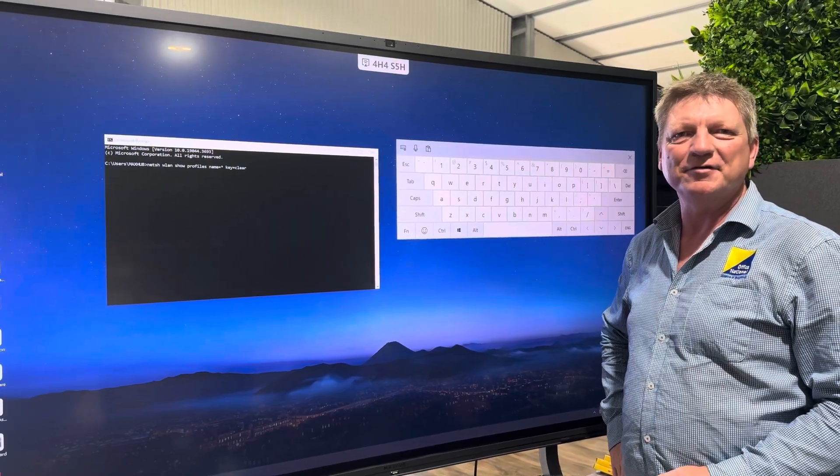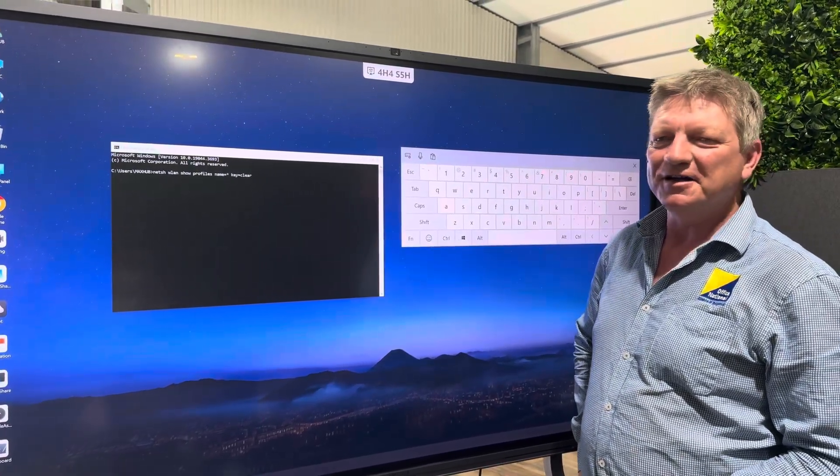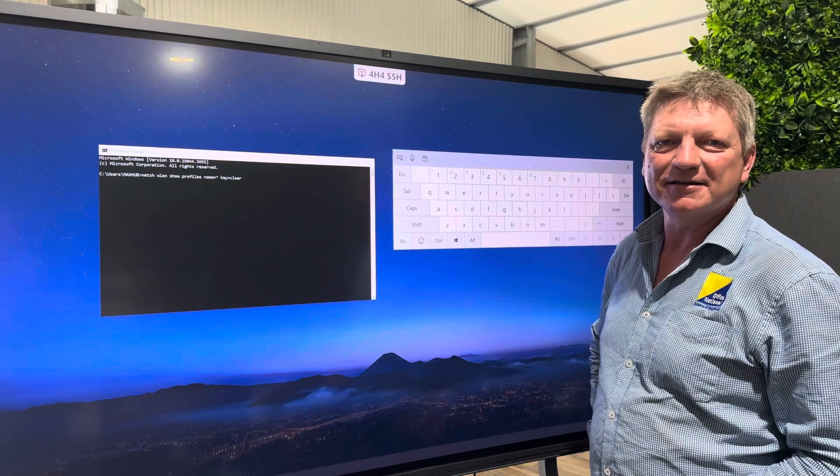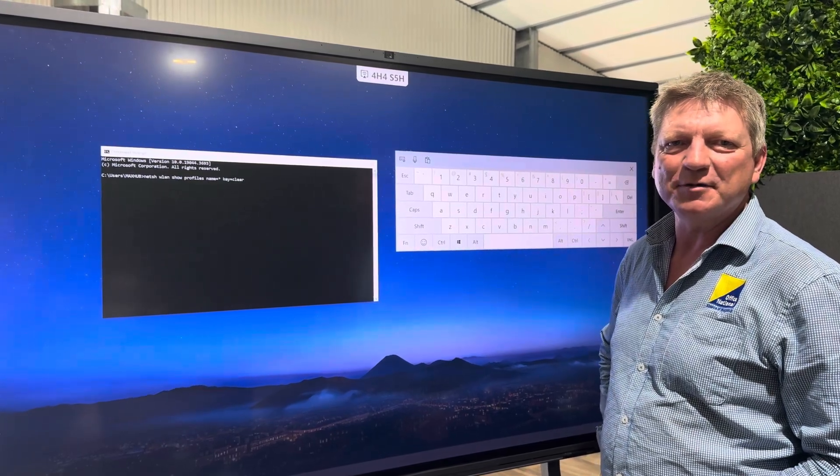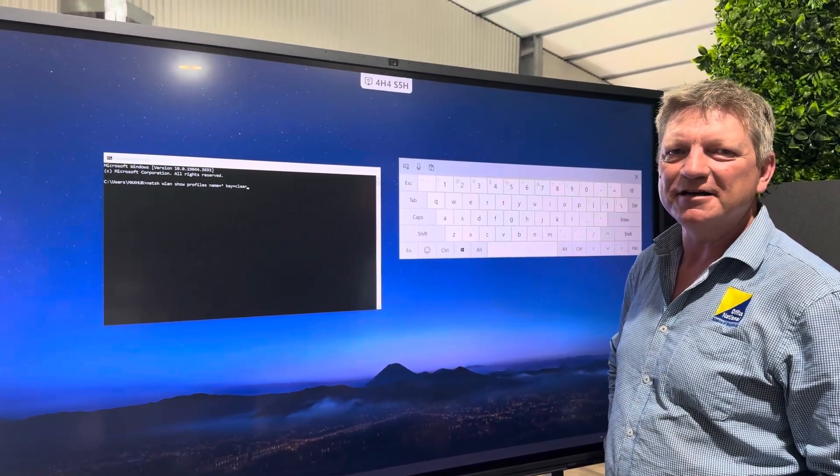Hey guys, Leif here from ATAC Office National. Today I'm going to show you a really handy thing that one of my techs, Ben, showed me the other day.